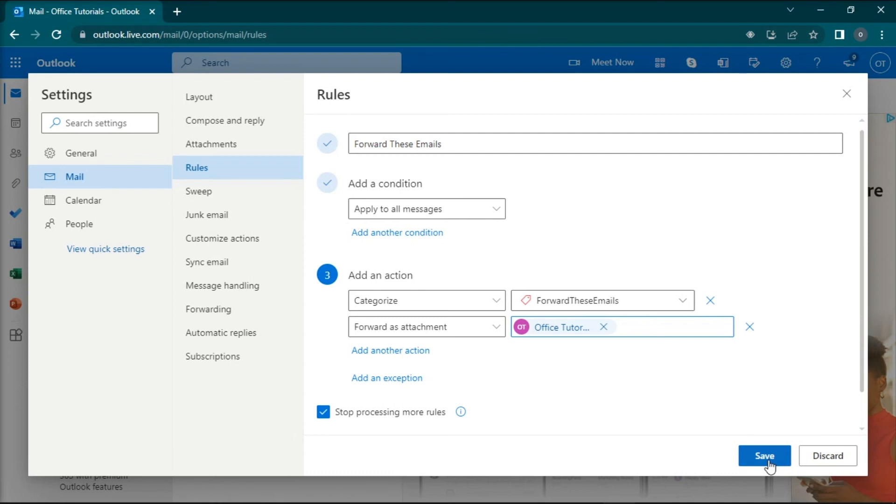So there you go! That's how to forward multiple emails at once in the Microsoft Outlook application. If you found this video helpful, kindly like and subscribe. You may also click and turn on the notification bell so you can be notified whenever we release new videos.